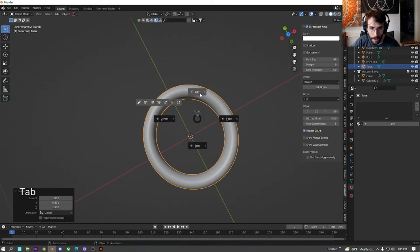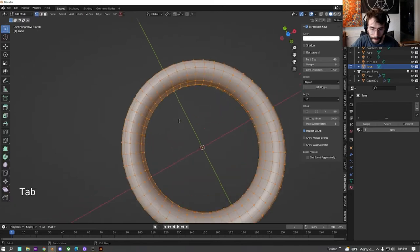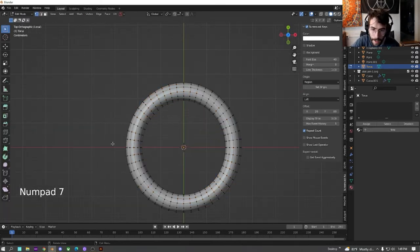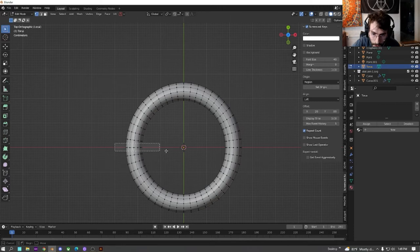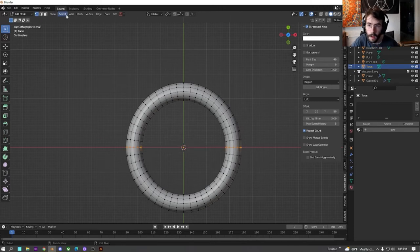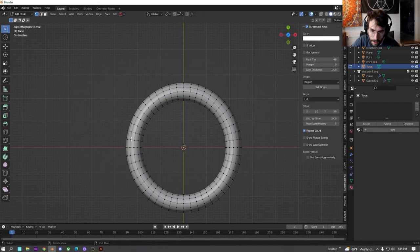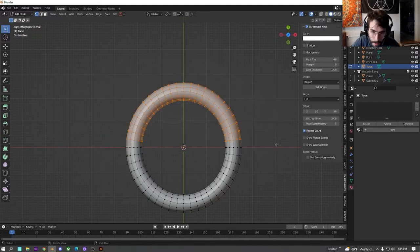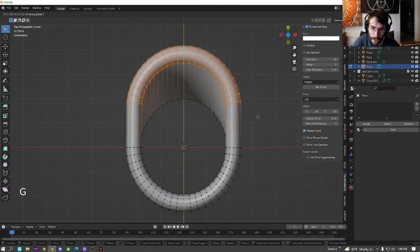And then we're going to go edit it. Go above it. And then we're just going to select this part right here. Actually, I'll select this part right here, these half. And then we're just going to G and move it out.